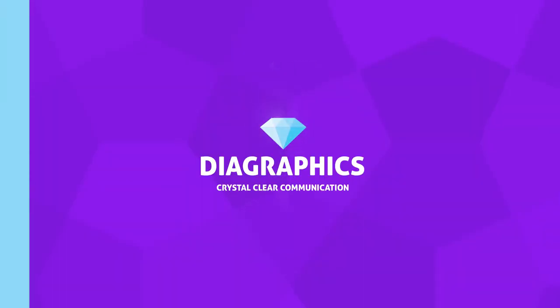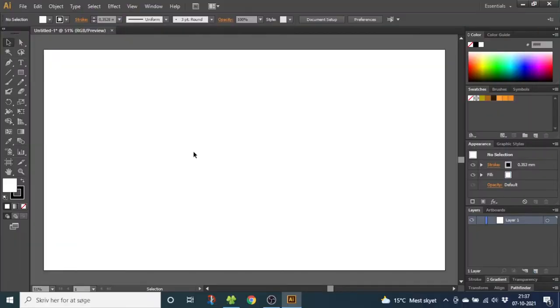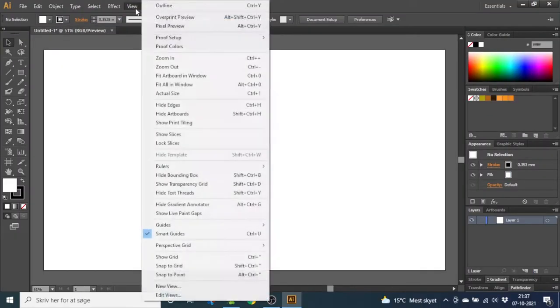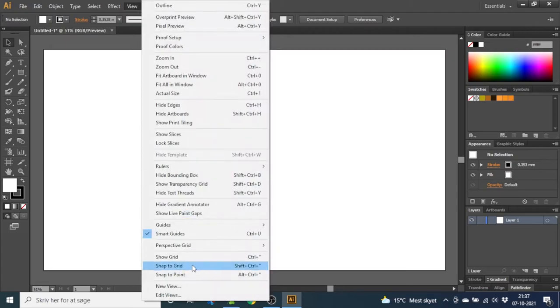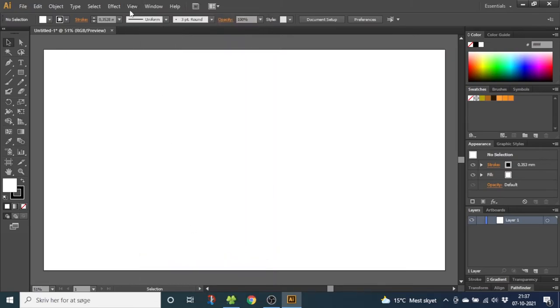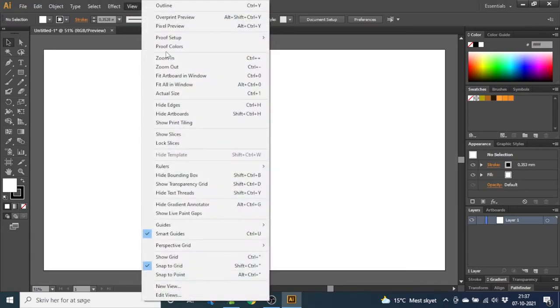For this illustration we're going to use the grid. So go to view, go to snap to grid, then go to view again and show grid.